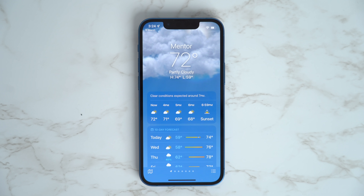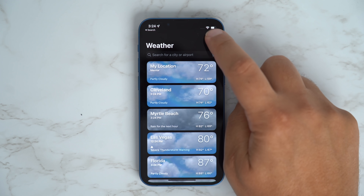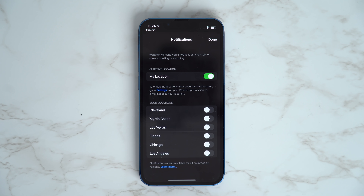You can now turn on weather anticipation alerts in the Weather app to get notifications on when rain or snow might be starting or stopping in your area. Tap Turn On Notifications at the top of the location list. If you don't see the Stay Dry card, tap on the circular ellipsis icon in the top right corner and then tap Notifications. Finally, toggle the switches next to the locations you'd like to receive notifications for.